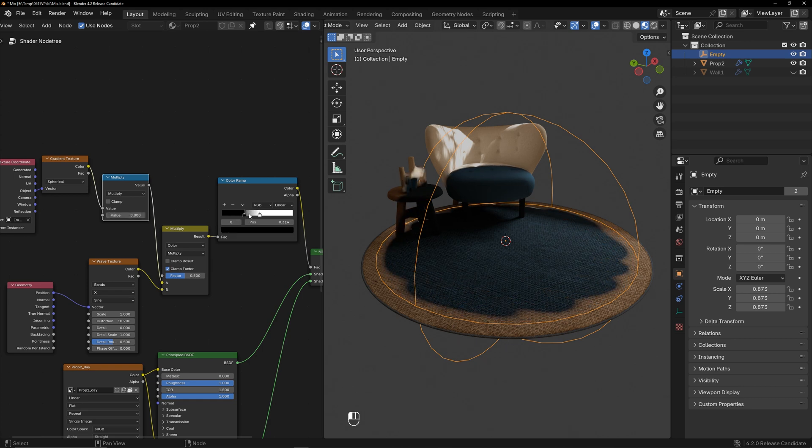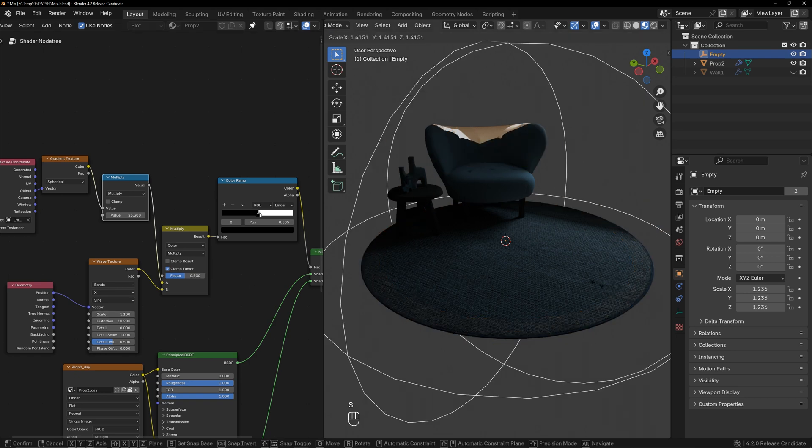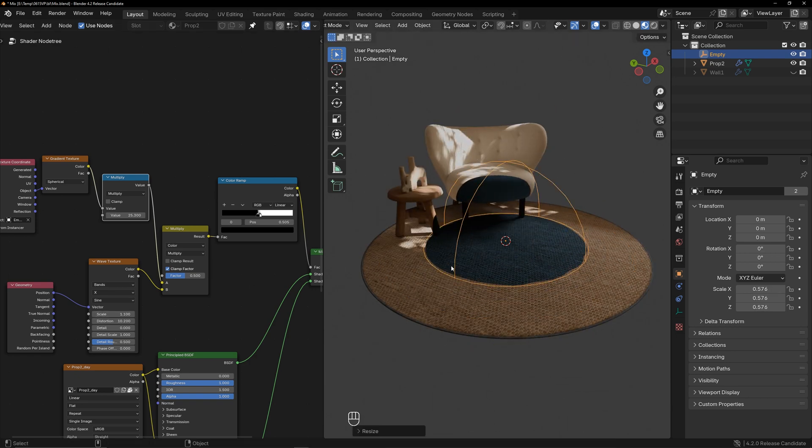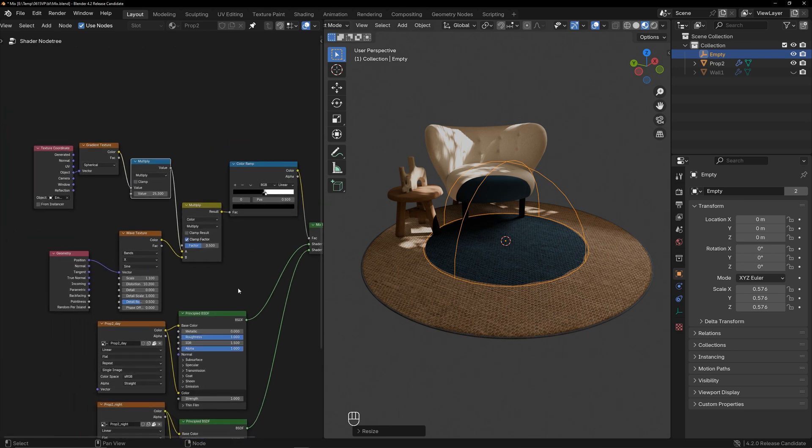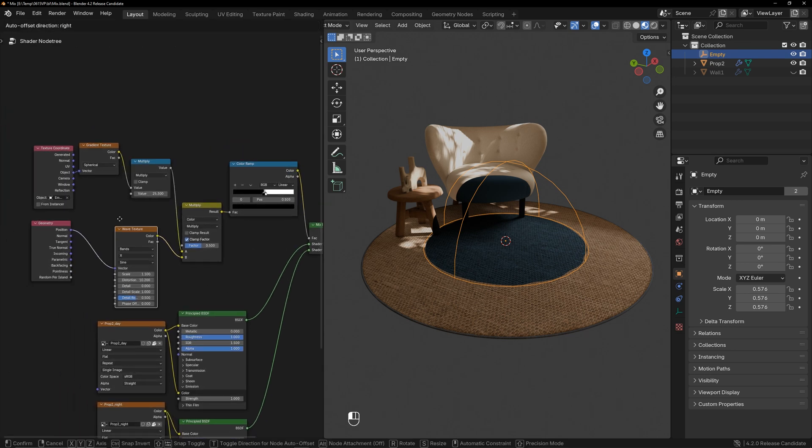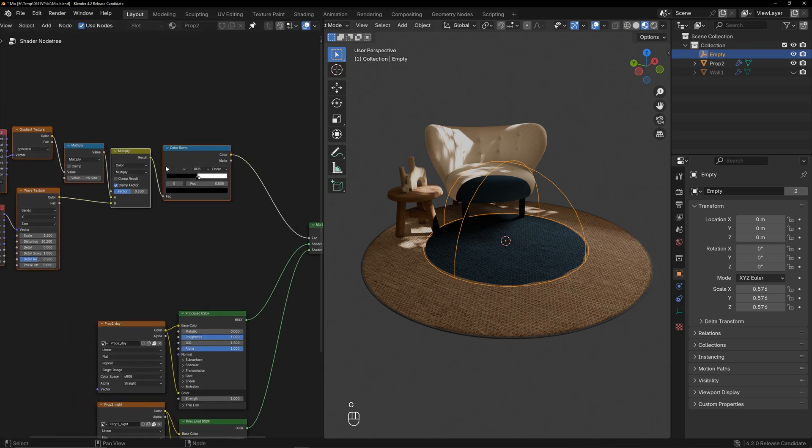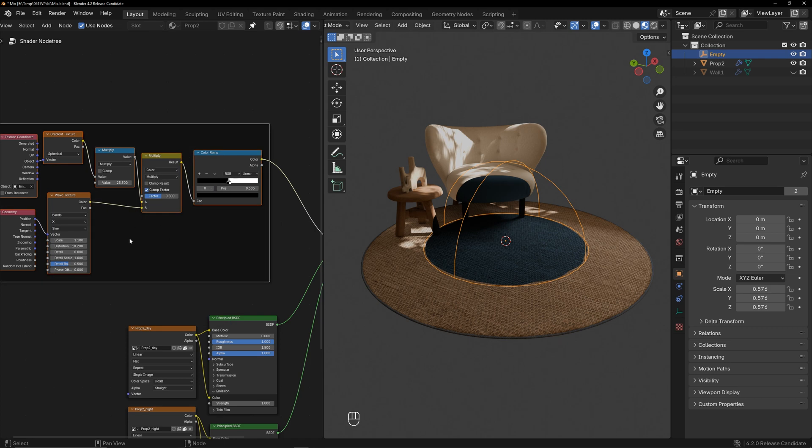At the same time, you can adjust the color ramp and wave texture to get an ideal effect. In the final effect, there was a glowing edge around the sphere. Now let's create that effect. Organize the nodes a bit, and you can place the completed nodes inside a frame.